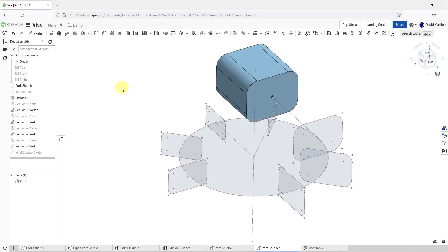In Onshape, the Loft command allows you to create geometry by connecting faces and sections to each other with a smooth transition. Let's take a look at how to do that.